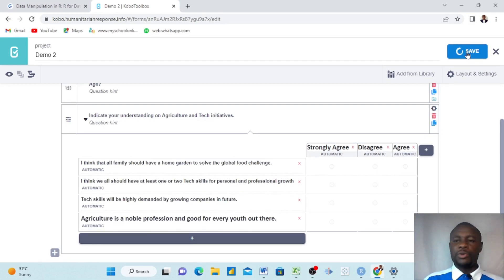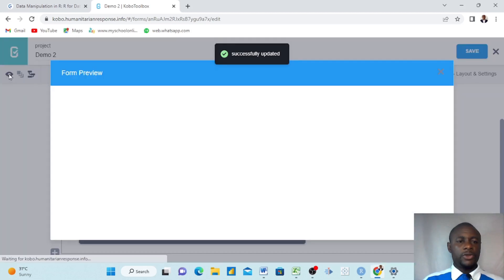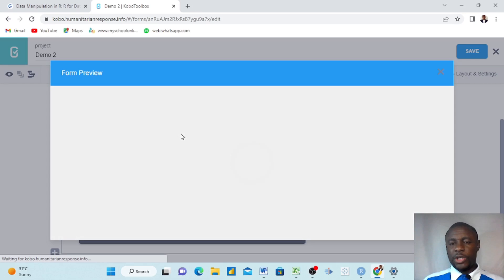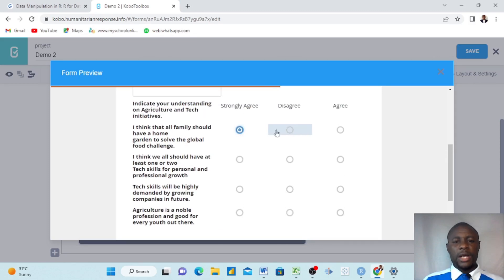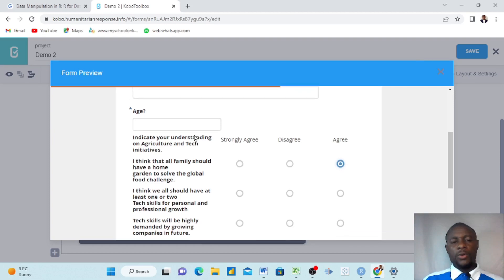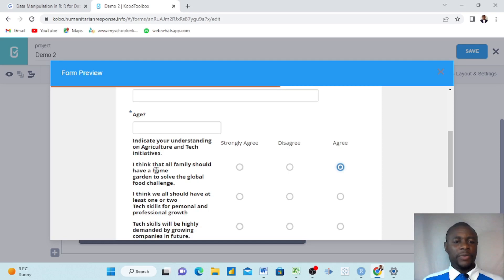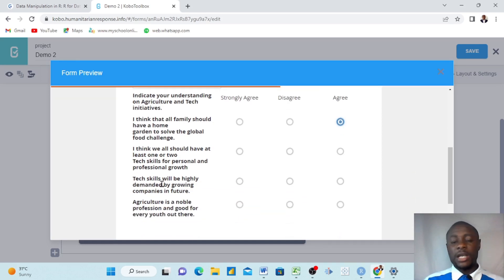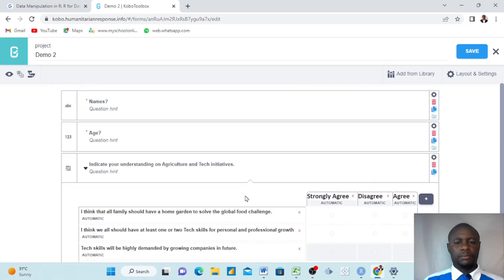Now we click Save and review the form to see how it looks. When reviewing, the statement 'Indicate your understanding on agriculture and tech initiative' appears at the top, and the questions follow in line with the options — strongly agree, disagree, or agree. KoboToolbox puts everything in order for us. Let's move on to ranking questions.